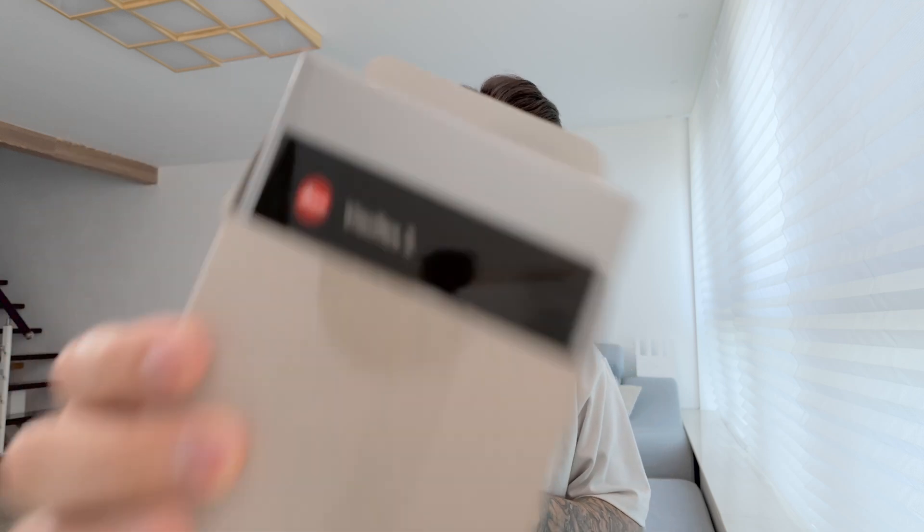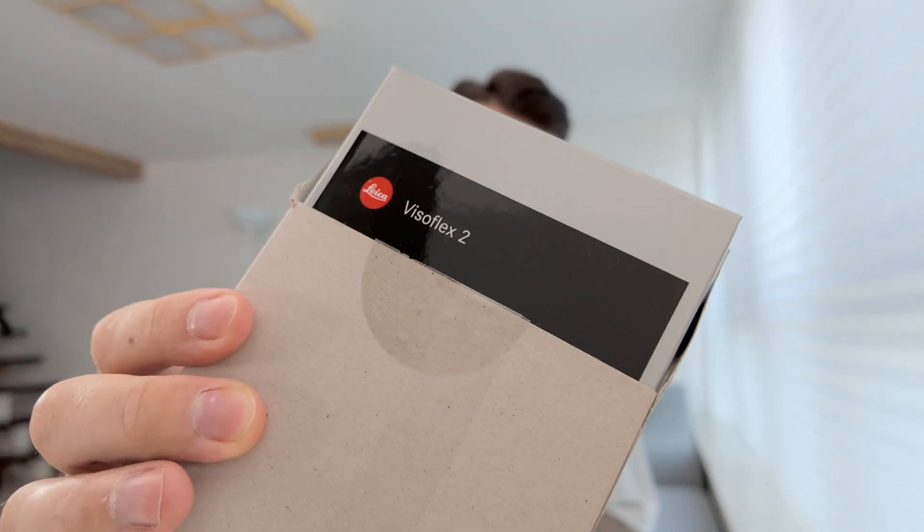Long story short, I got myself a broken Leica Visoflex 2 at a bargain price compared to a new one. Before, I wouldn't spend this much money on an electronic viewfinder, but this time it caught my eye because it was so cheap, and I figured the problem it seemed to have was manageable for me to fix, so that's why I got myself into this project.